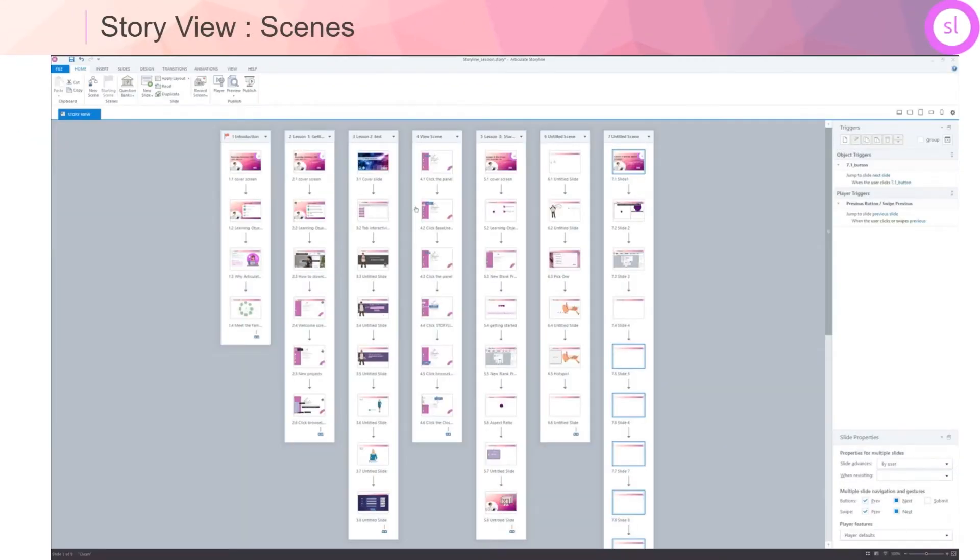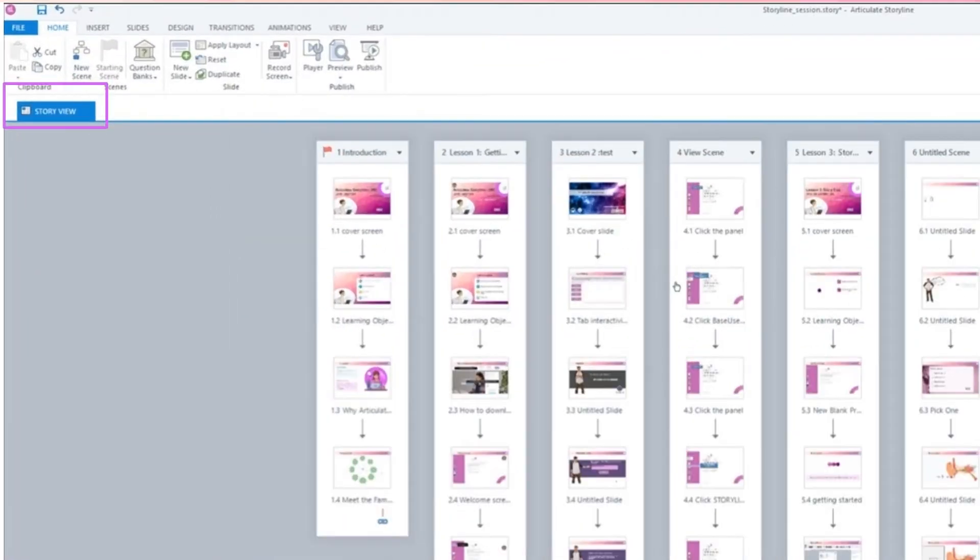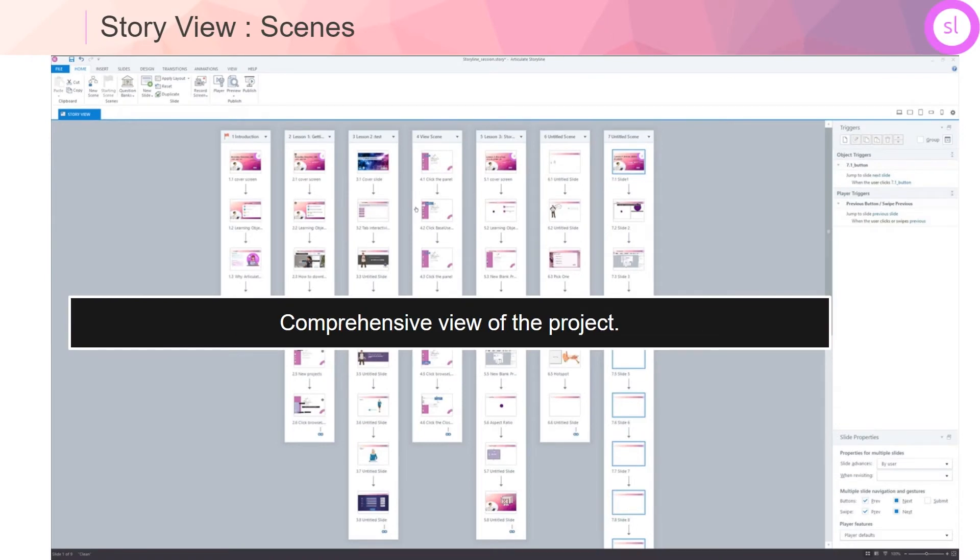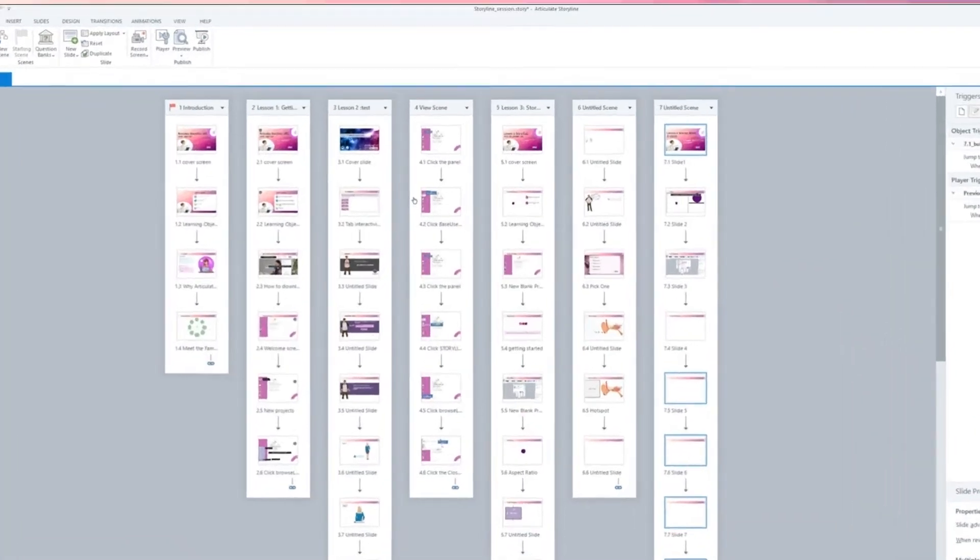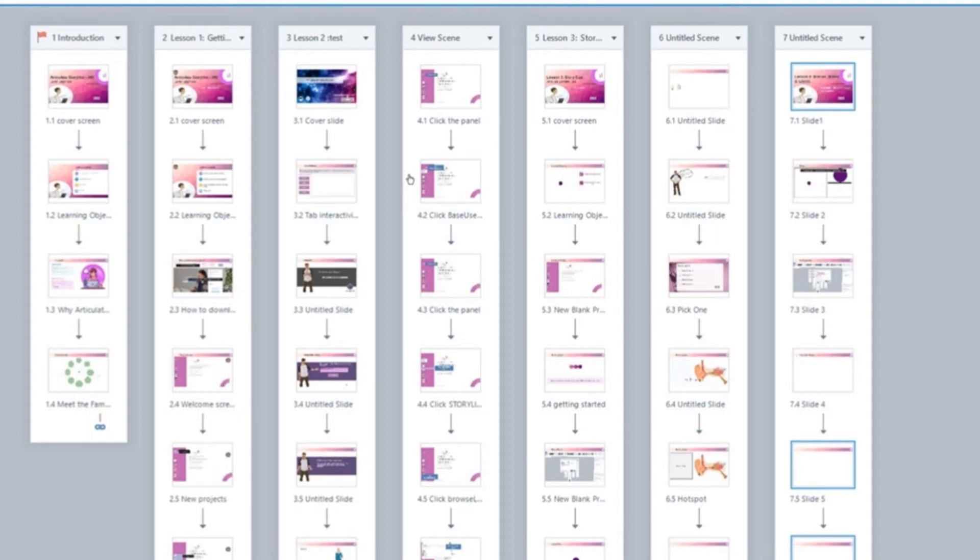Every time you create a new or open an existing project, this would be your default view. You are now looking at the project in a story view, which provides a comprehensive view of your entire project. Storyline uses hierarchical structure to organize your project. A project in Storyline can have one or multiple scenes. You can view and manage your scenes in story view. It is important to note that a project will at least have one scene.